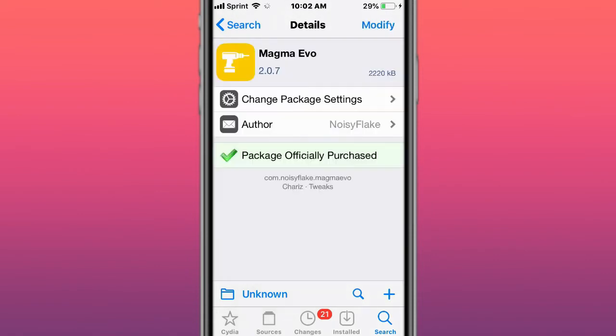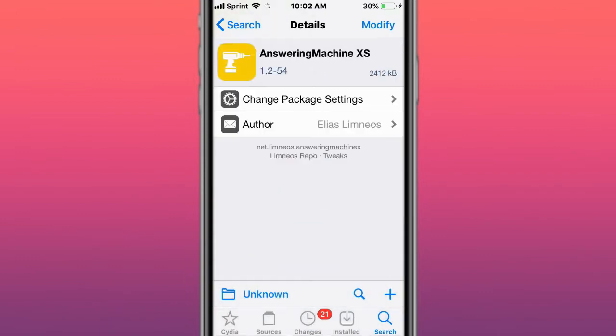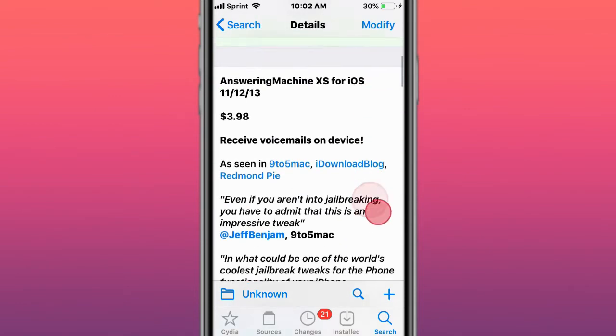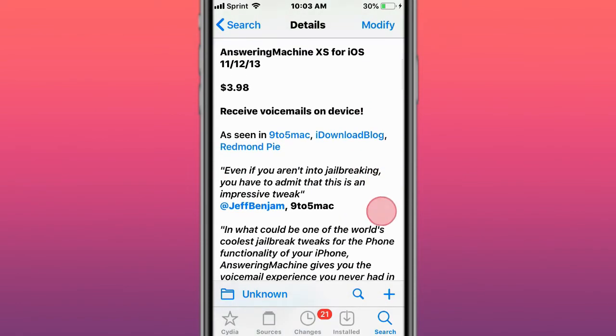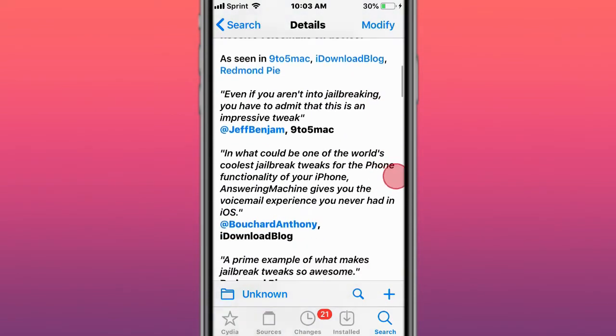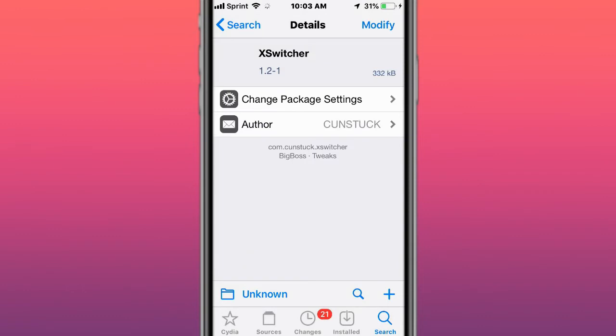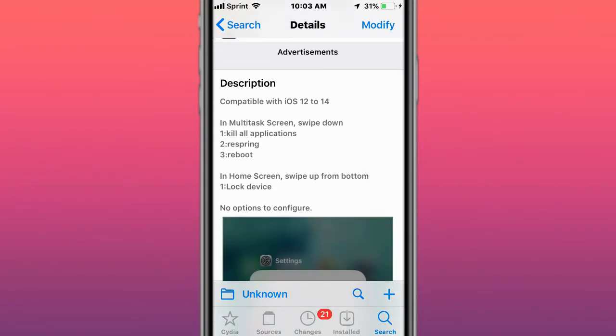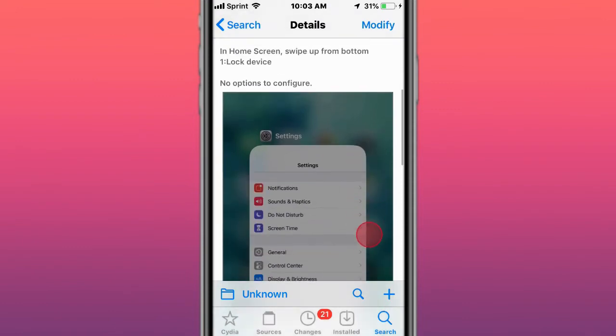This is called Magma Evo - redefine your Control Center. Next is called Answering Machine ETS - see voicemails on your device. This is called ET Switcher with iOS 12 to 14 - multitask screen, swipe down notifications, respring and reboot.